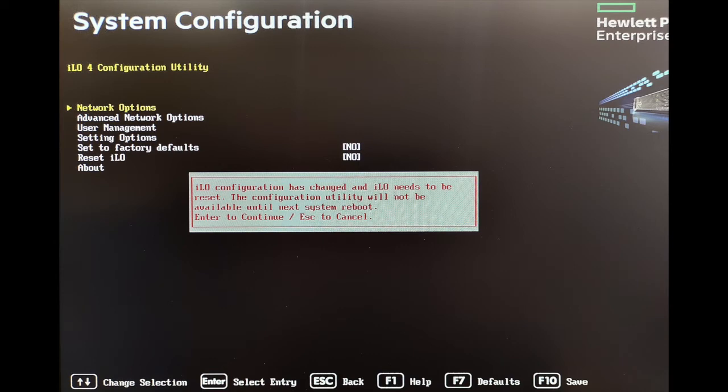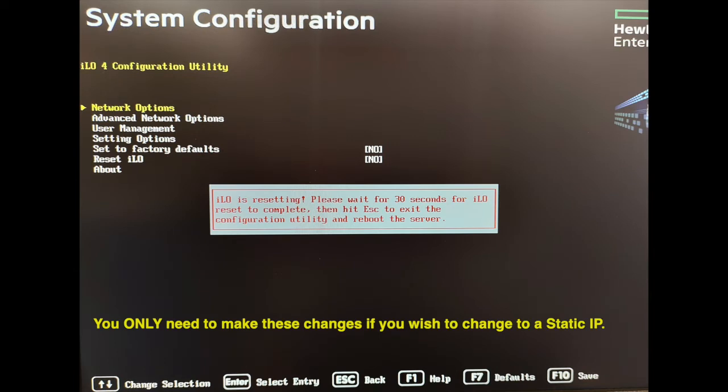If you change to a static IP address, iLO will automatically reset. Note, these changes are only required if you wish to apply a static IP address. If you wish to maintain the server default DHCP settings, then there is no need to make these changes.